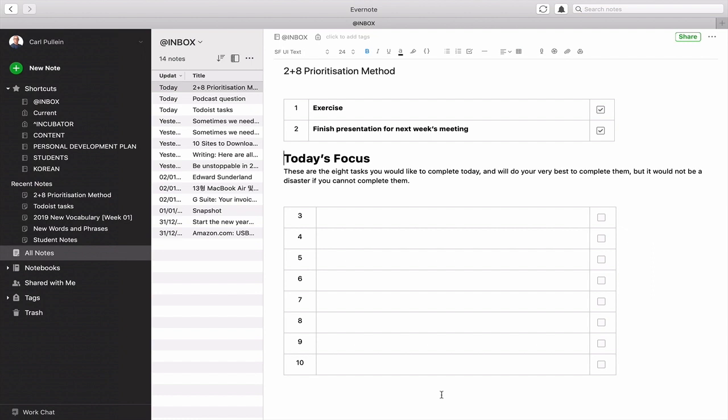Thank you very much for watching this episode. I hope you found it useful and I hope you do get a lot more productive out of the 2 plus 8 prioritisation method. It just remains for me now to wish you all a very, very productive week.